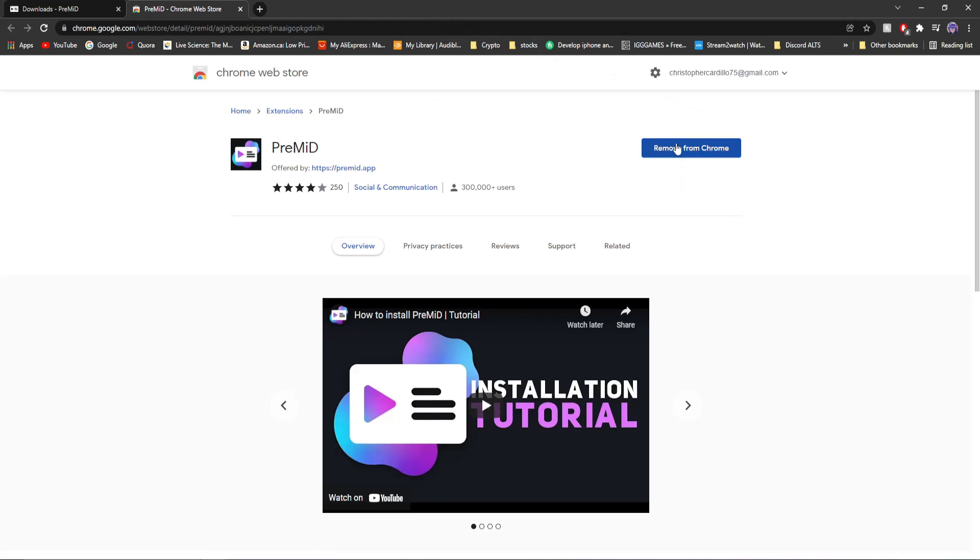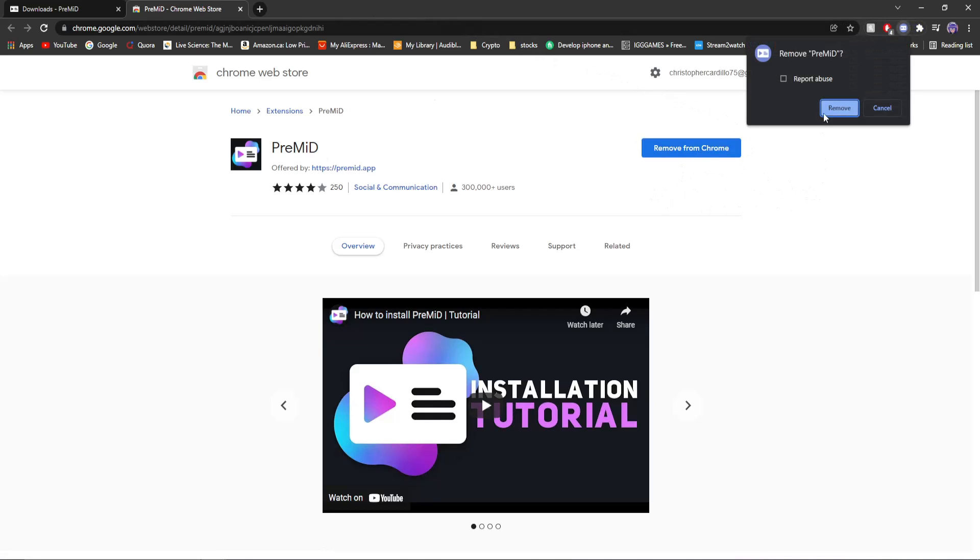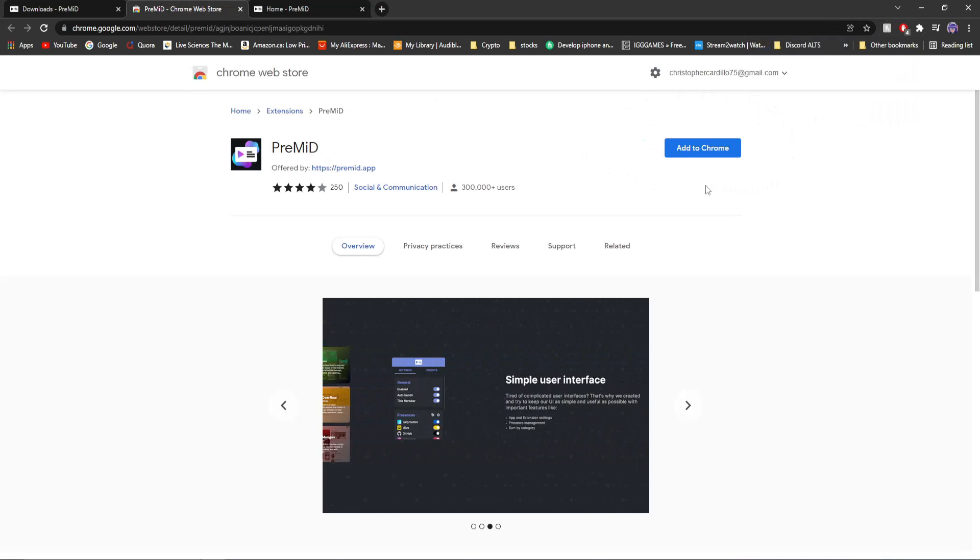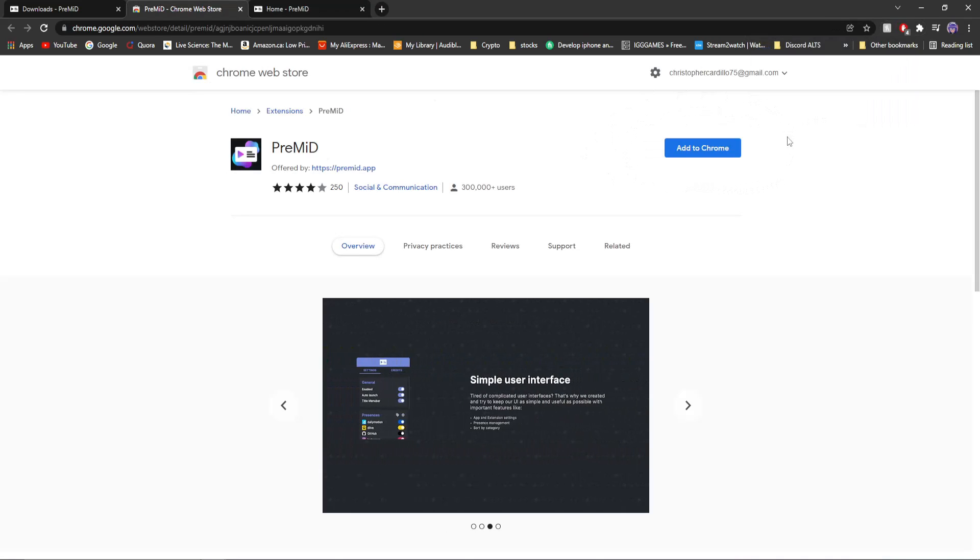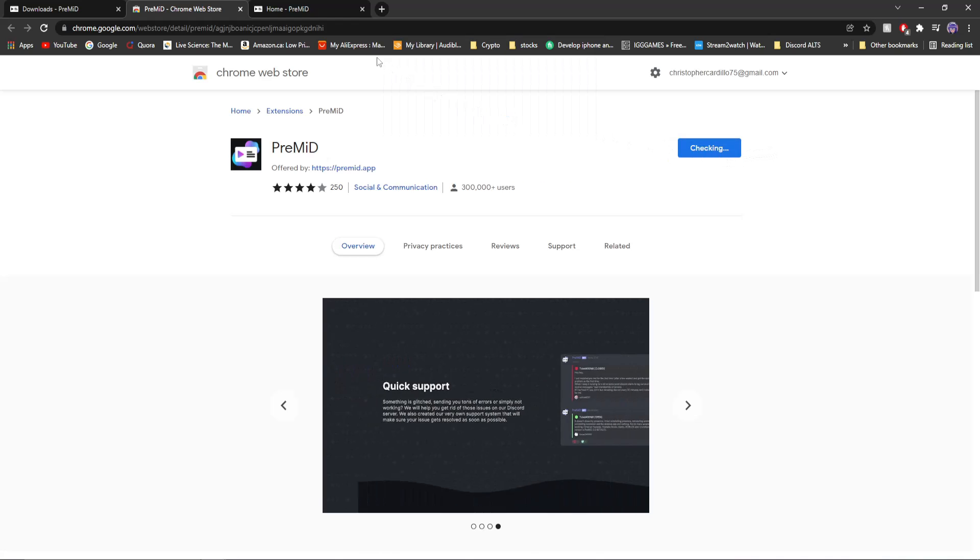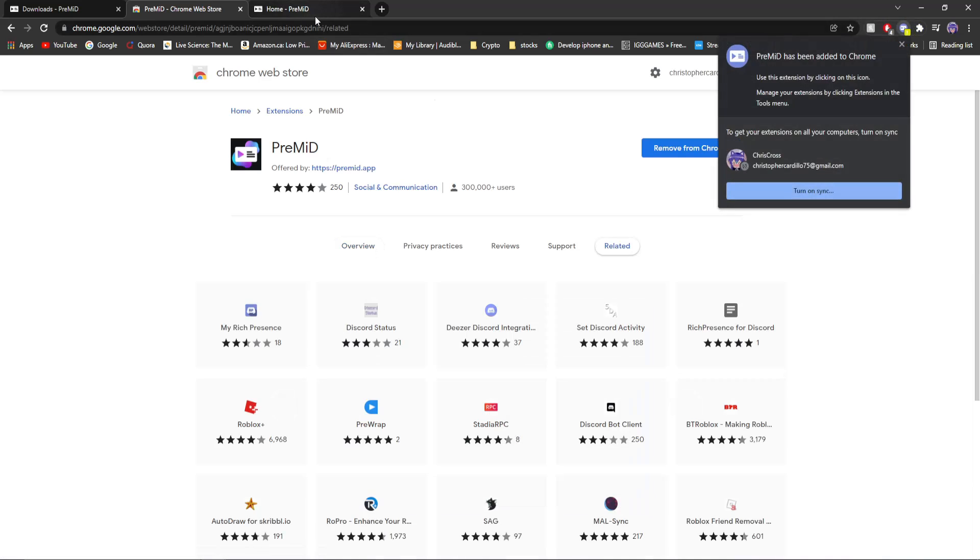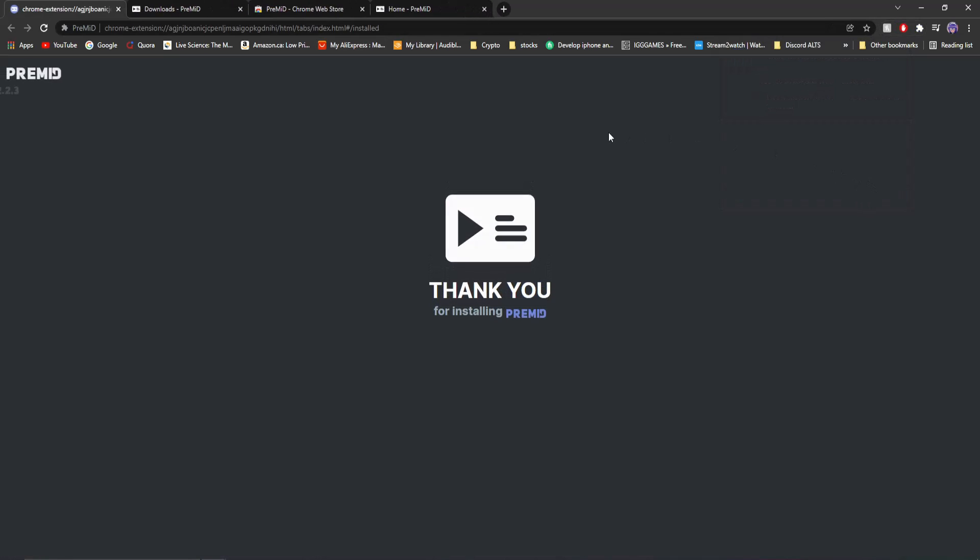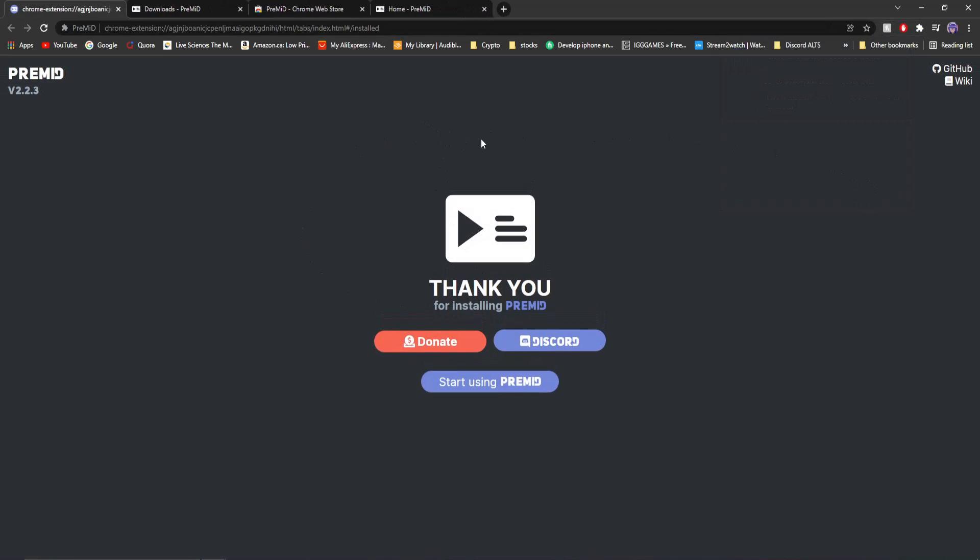and then it'll open up the Google Chrome store. I already have it installed, but for you it won't look like that. It'll just look like add to Chrome. I'm going to click add to Chrome. It's going to tell me, are you sure you want to add it? I'm going to say yes. It's going to have a stroke and say thank you.